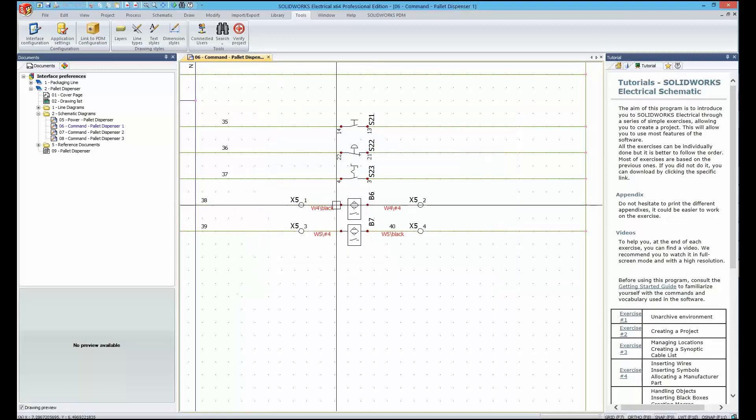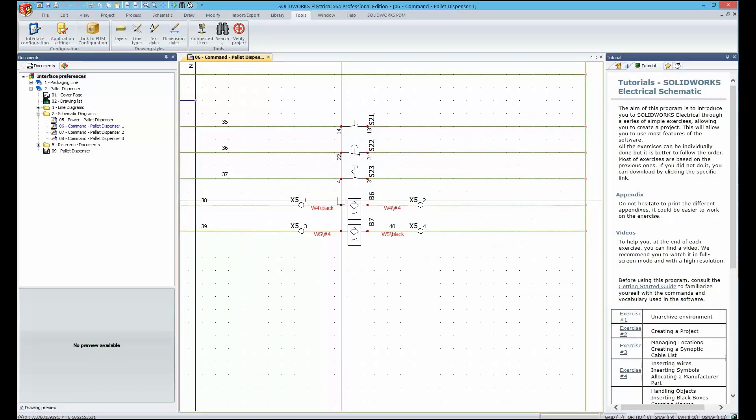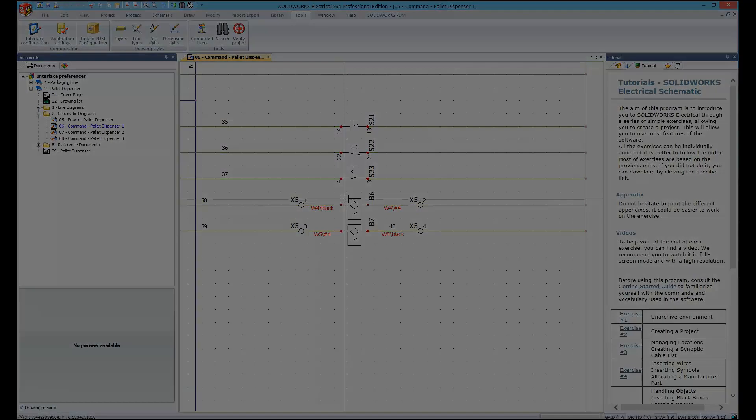So just a few customizations to make life in SOLIDWORKS Electrical work a little more like what you're used to.